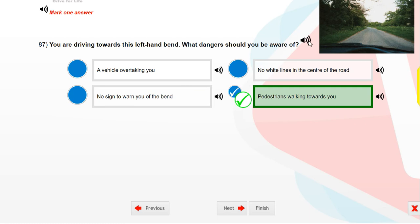You are driving towards this left-hand bend. What dangers should you be aware of? Pedestrians walking towards you.